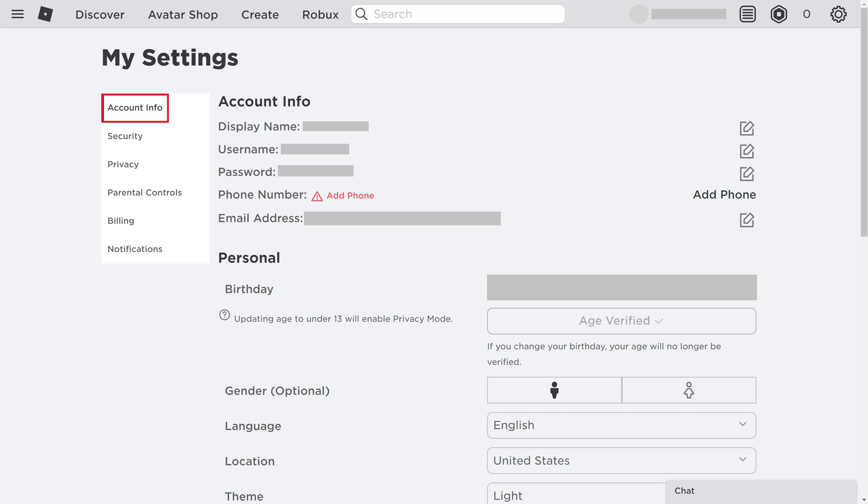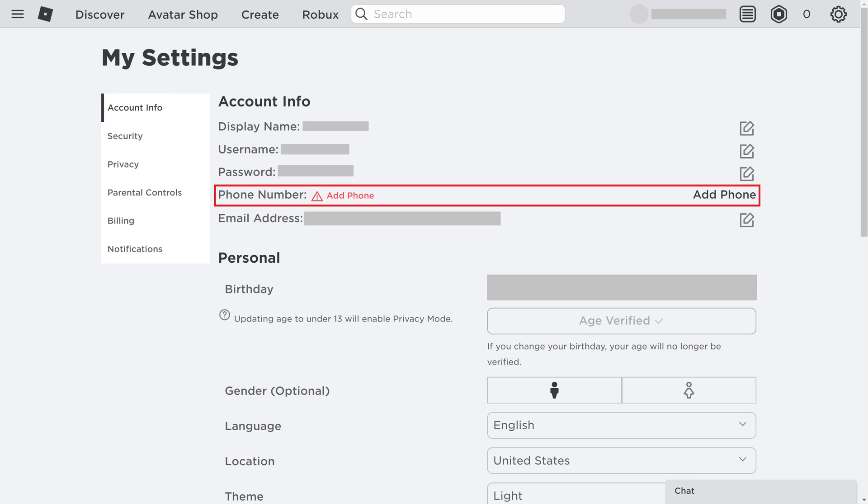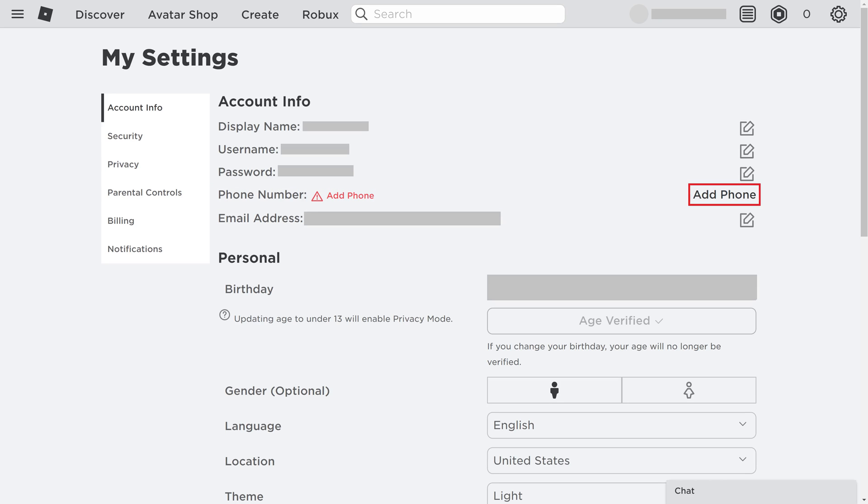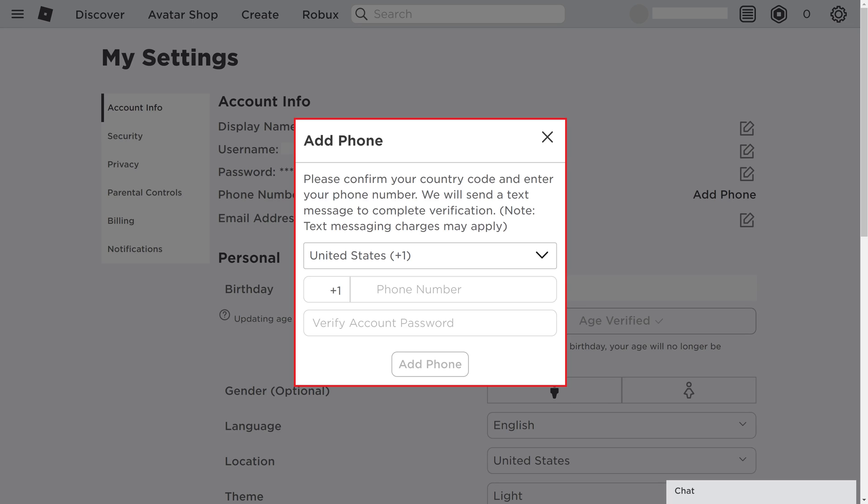Step 3. Make sure account info is selected in the menu on the left side of the screen, and then find phone number in the account info section on the right side of the screen. Click Add Phone to the right of the phone number field. The Add Phone window pops up.